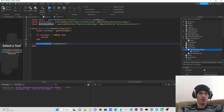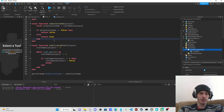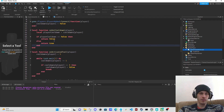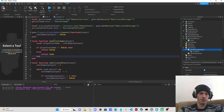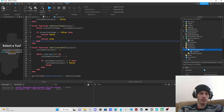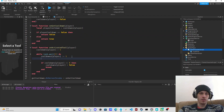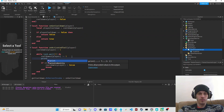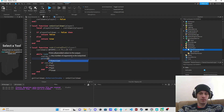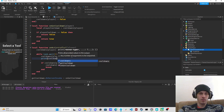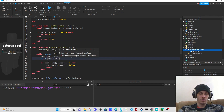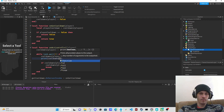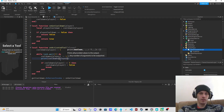Actually I think we need a print statement to see if it really works. So what we could do is print cooldowns player.